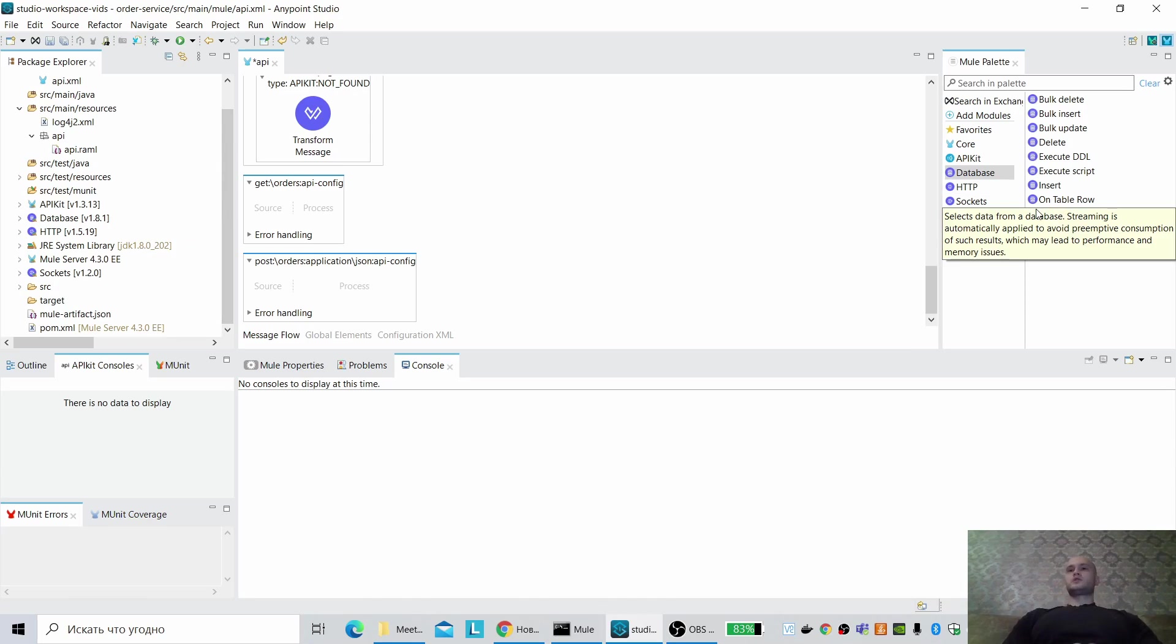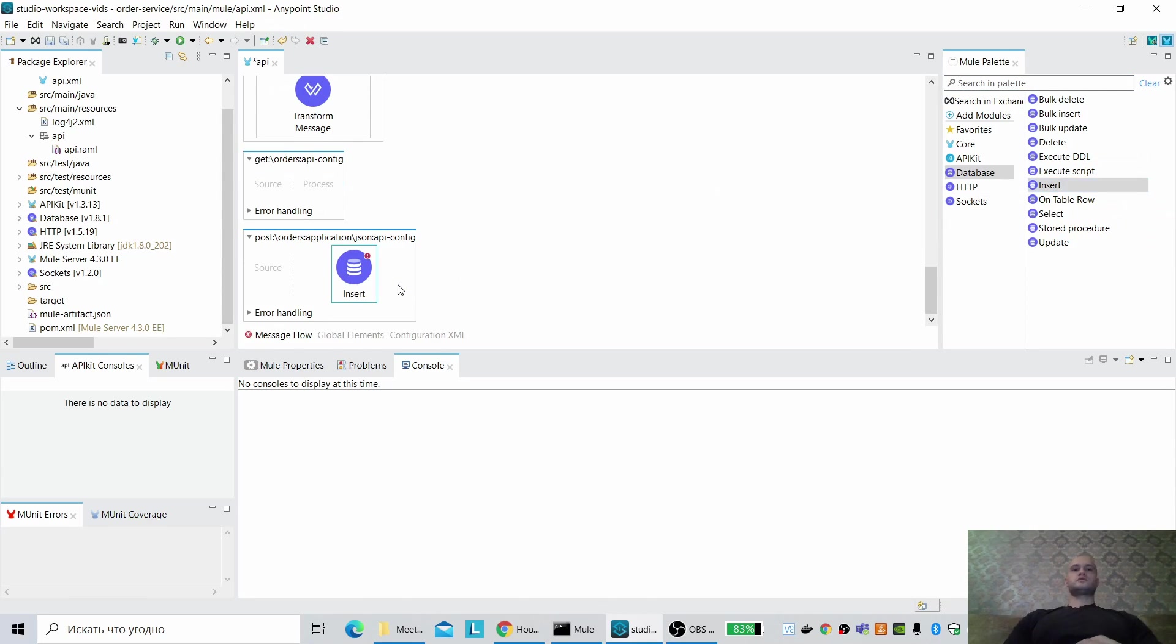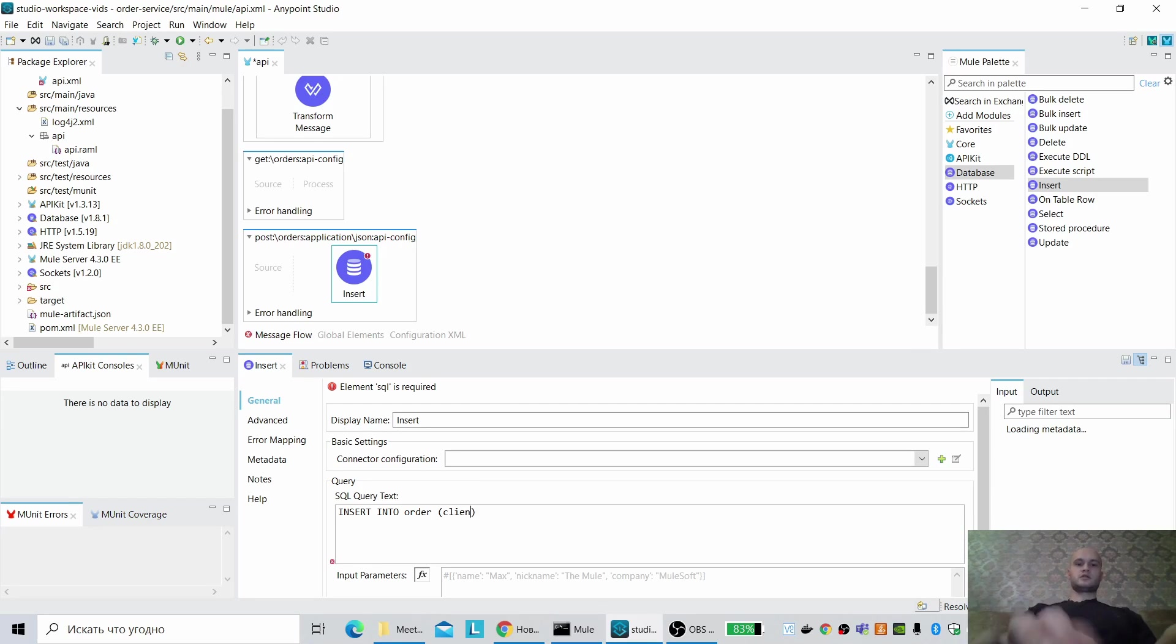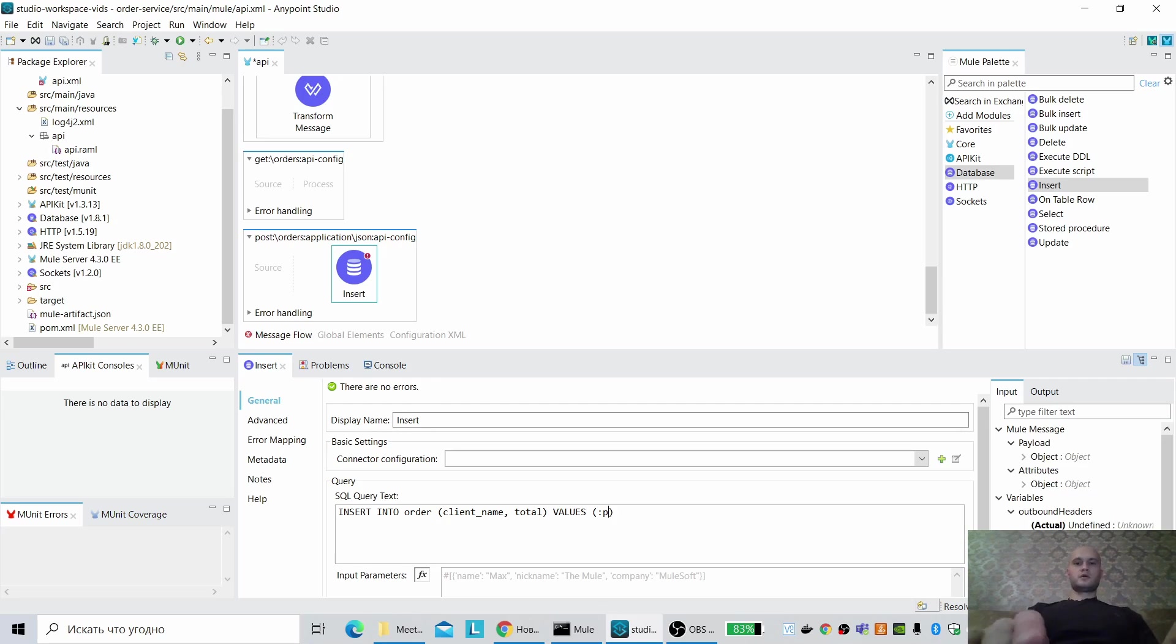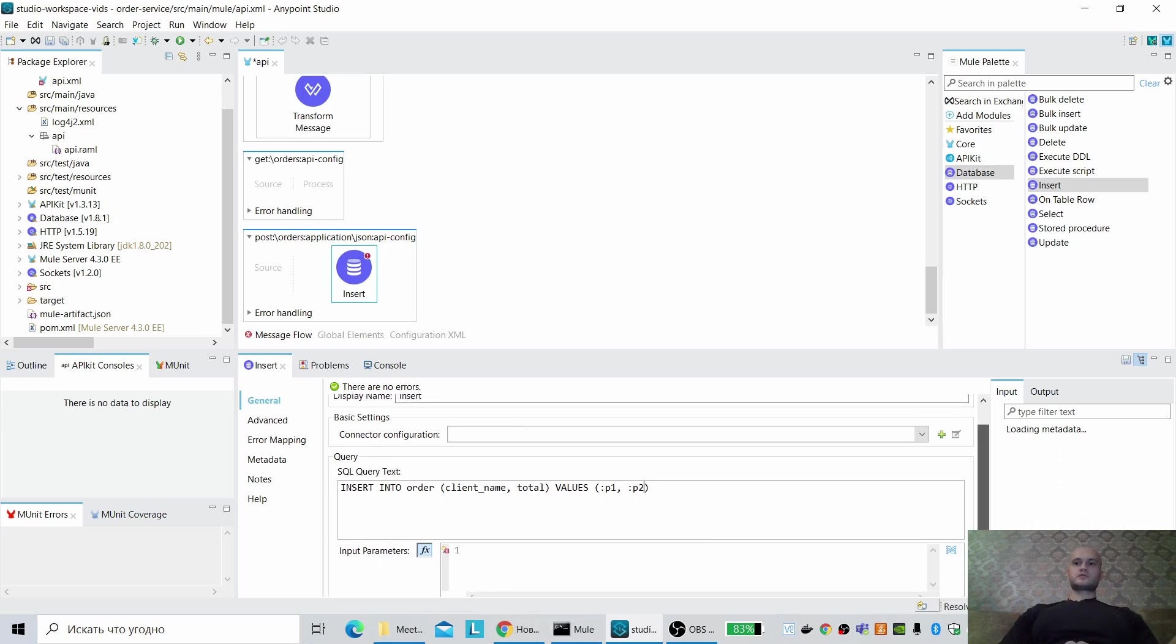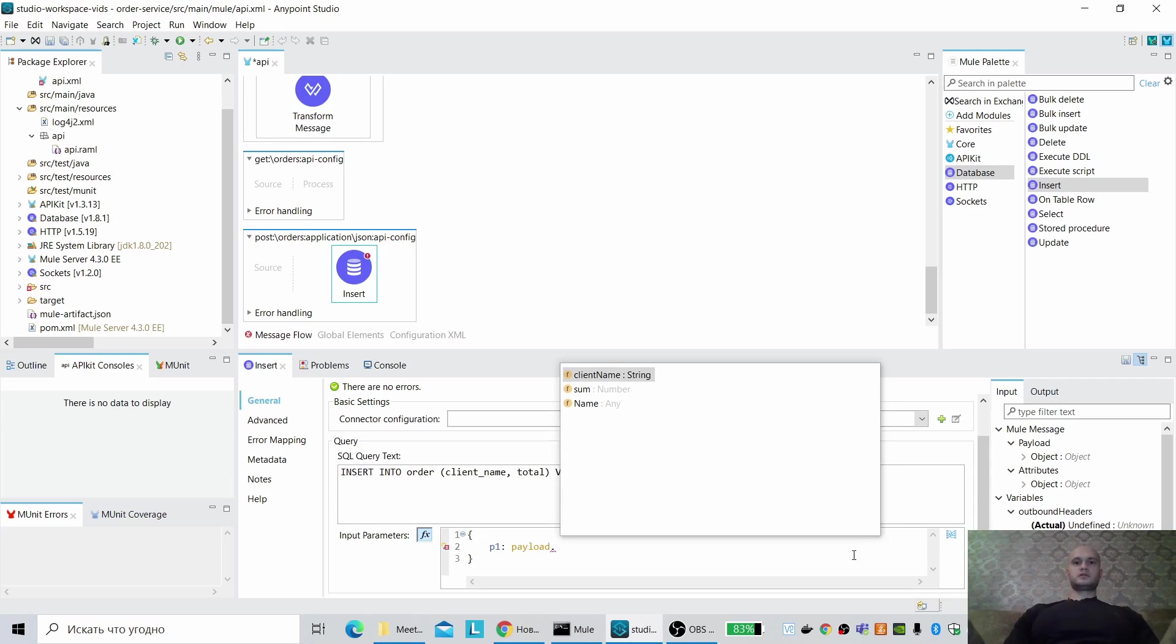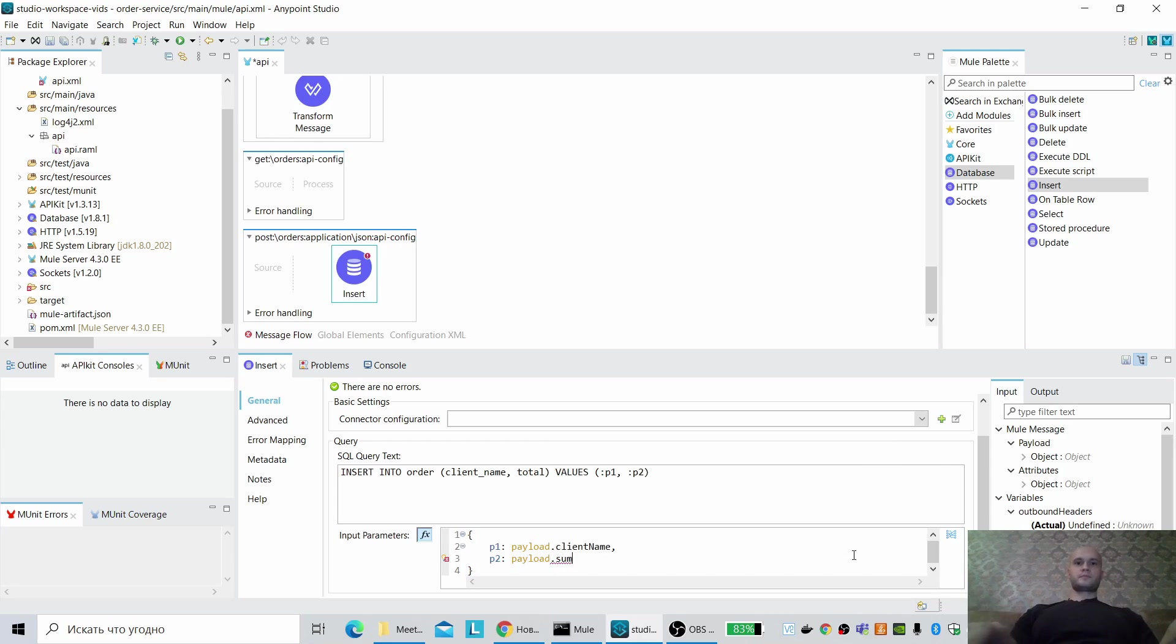What we have to do? We have to insert some data. Insert into orders, columns client name and total values, p1, p2. Okay, parameters. What parameters do we have to use? P1 is the client name, so payload client name, p2 payload sum.